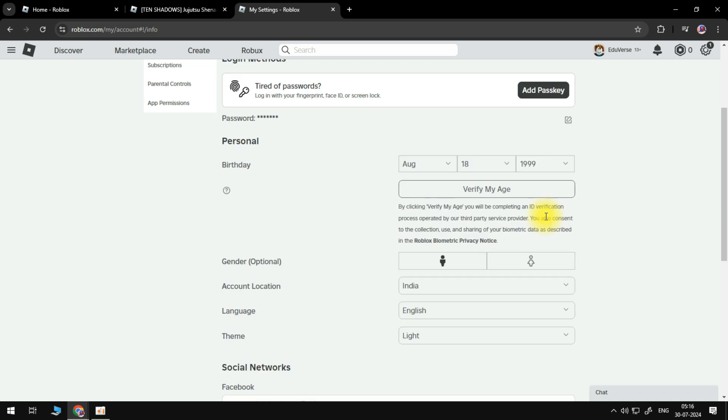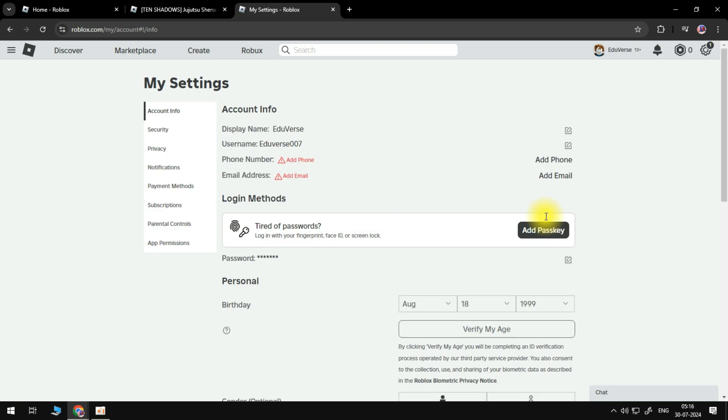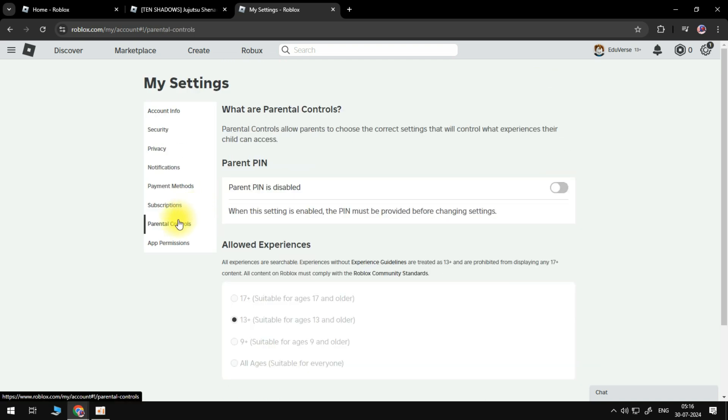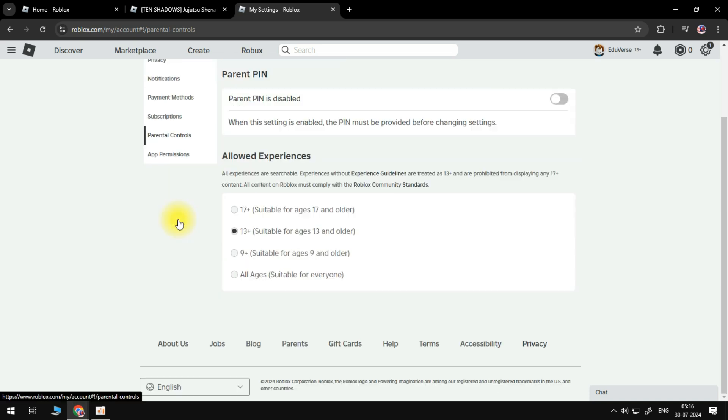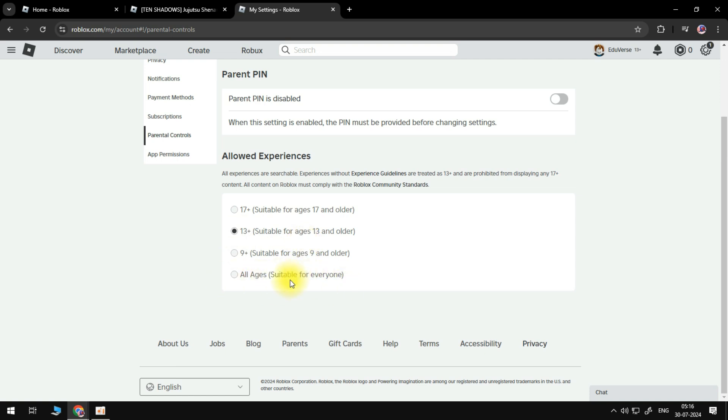Make sure that you set up allowed experiences to 13 plus or all ages, because if your game is 13 plus and you set up allowed experiences to 9 plus, it will not work and you cannot create a server.